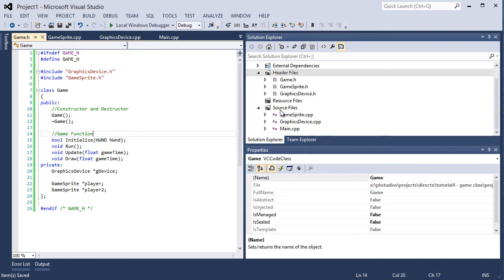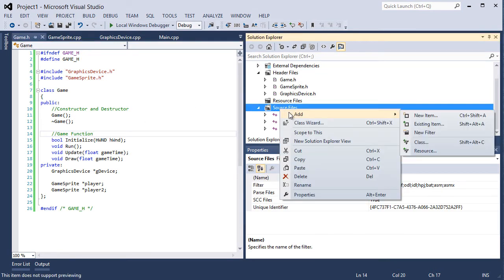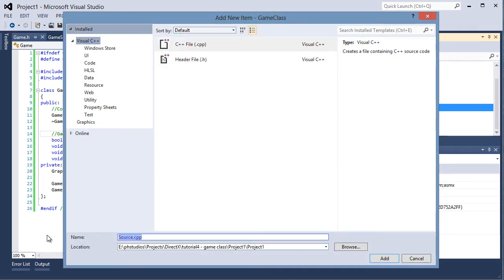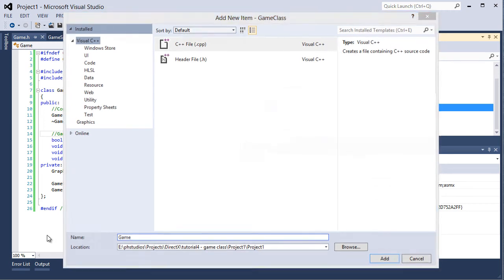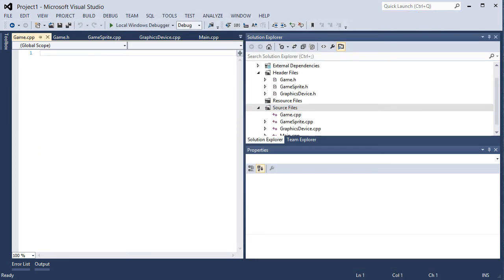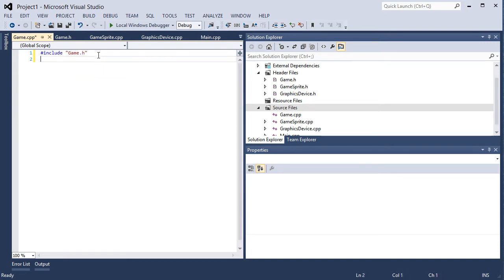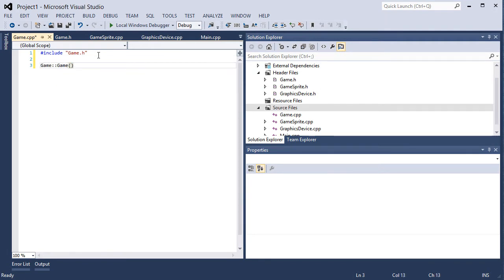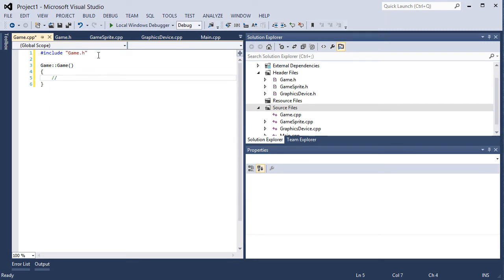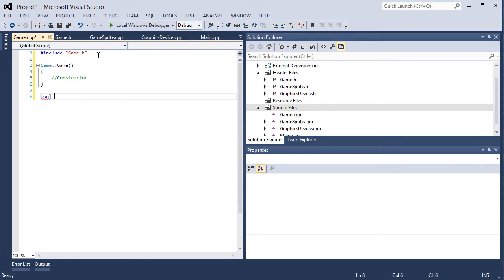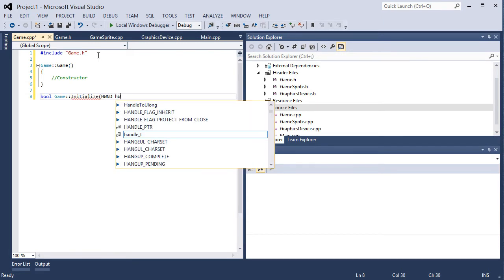Now let's save it and go to the CPP file. Right click the source files folder and add new item, a CPP file called game.cpp. This is where we need to fill in all those functions. Include game.h. First up is the constructor. We're going to make this empty for now, we'll fill it in later. Now we have bool, we need to have our initialize with gDevice and hwnd.